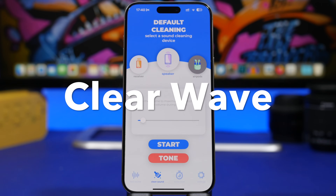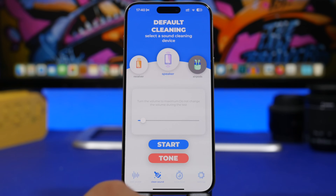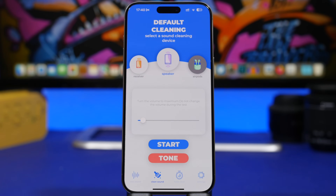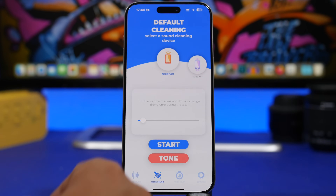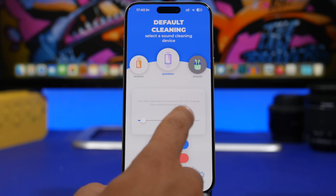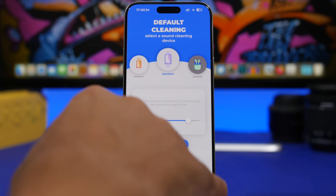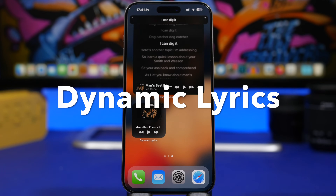Moving on to Clear Wave. Clear Wave is an app that allows you to clean or remove water from the speakers of your iPhone — not just the speakers, but also the receiver and AirPods, as long as they're connected to your iPhone. It's very simple to use: load the app, choose whether you want it for the receiver, speaker, or AirPods, set the volume, and start the process. It plays different sounds with different vibrations which cause the water to come out.